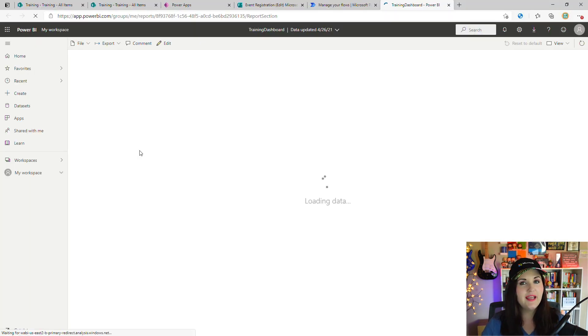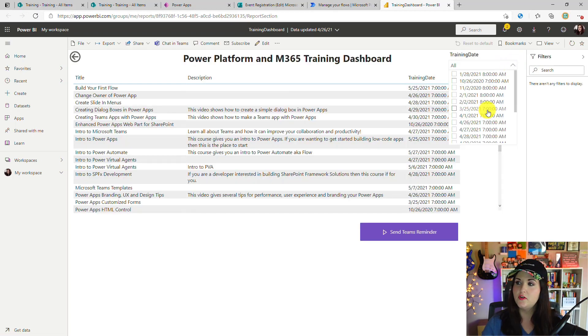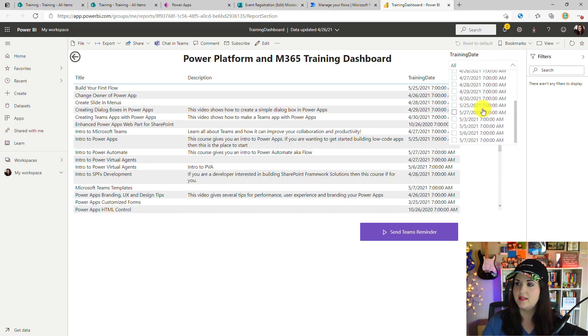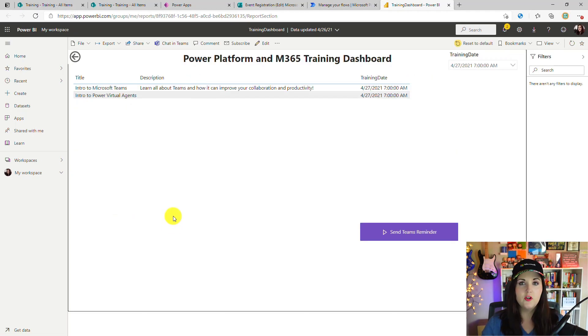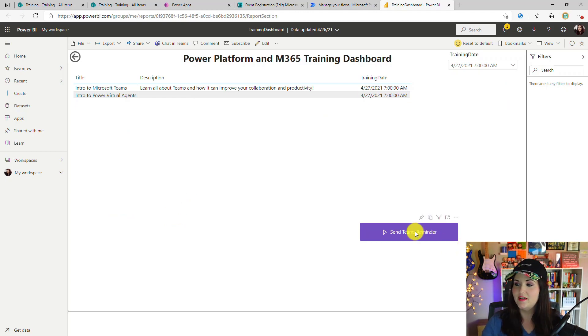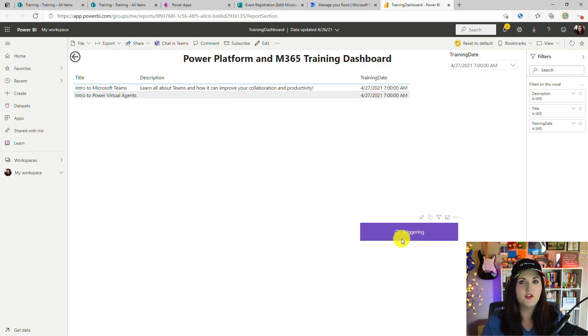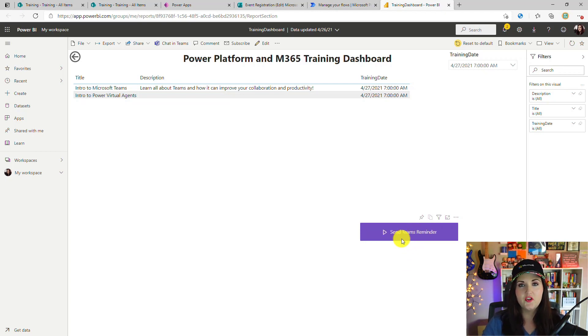So let's open it and give it a test. I would come in here, use the filter to find today's date. Looks like I have two trainings for today. So let's see if this button works. Let's click Send Teams Reminder. You can see it updates to Triggering, letting me know that it's going and working. We get a successful triggered message right on the button.